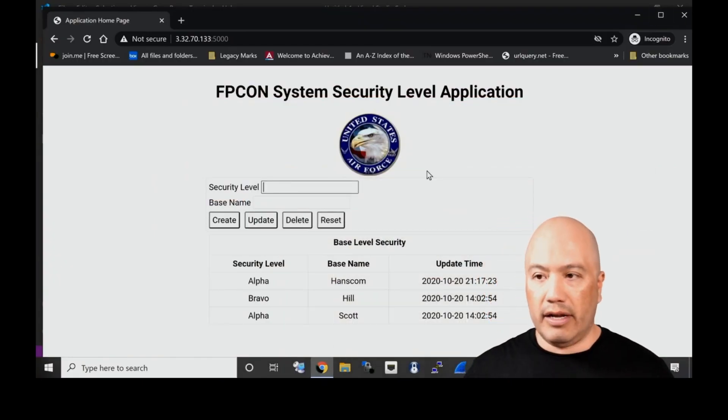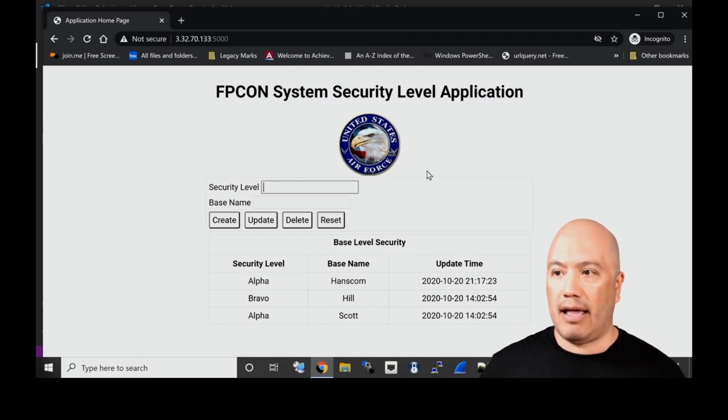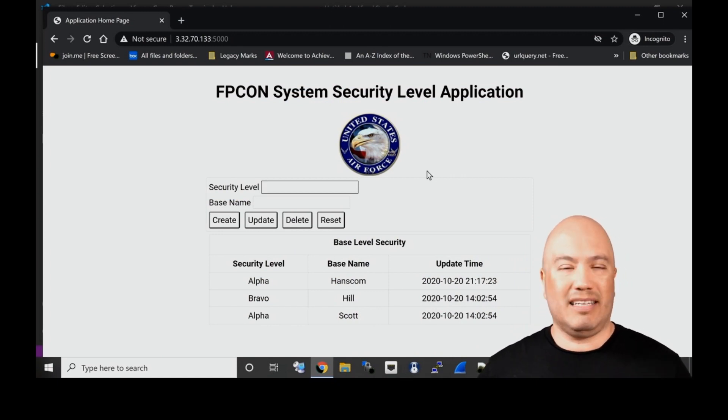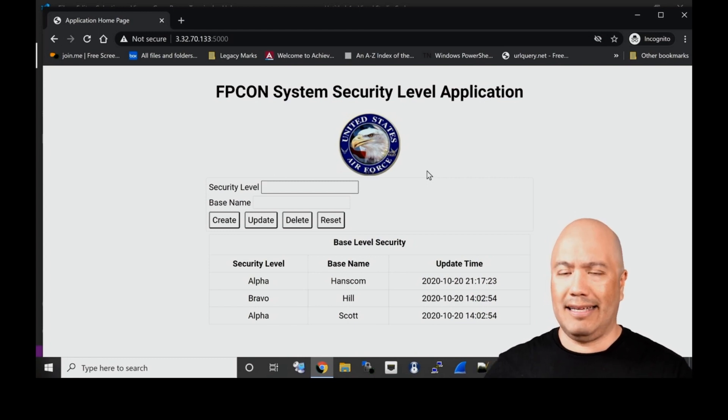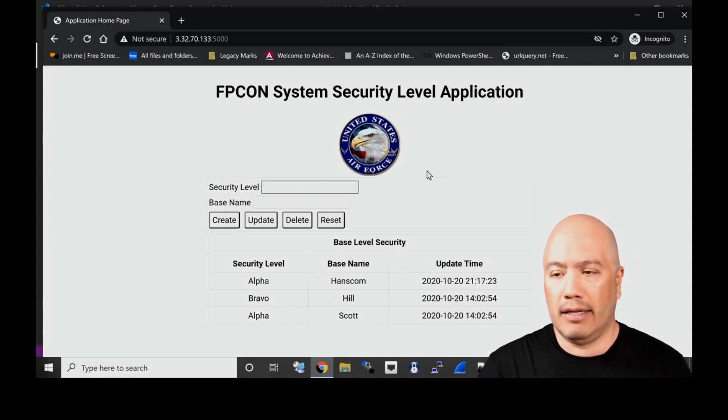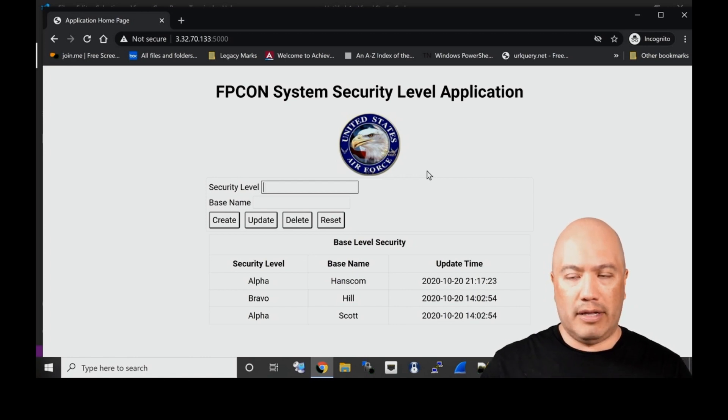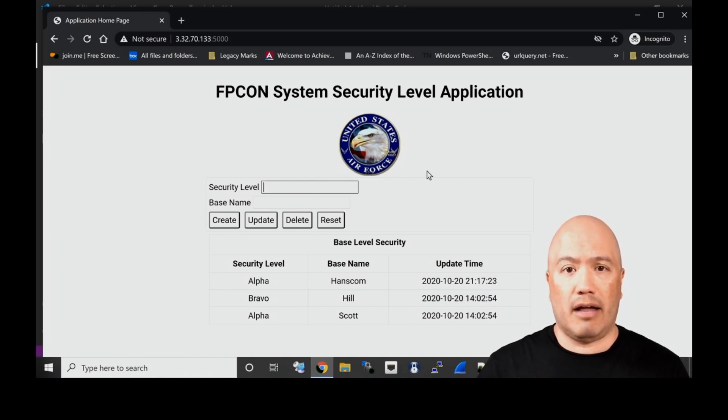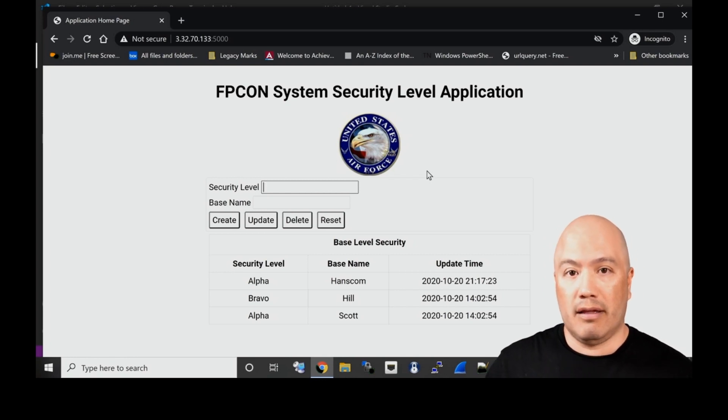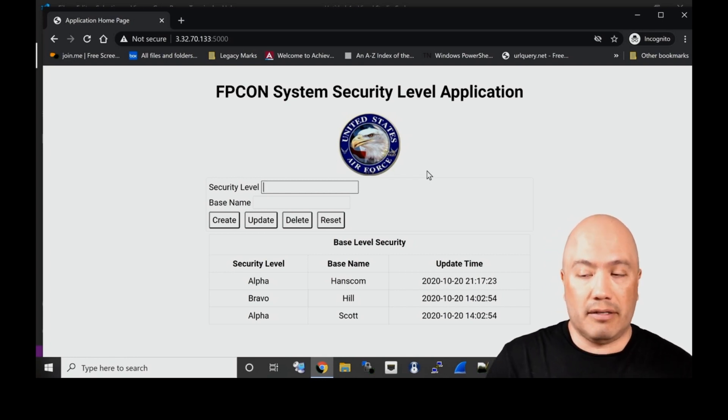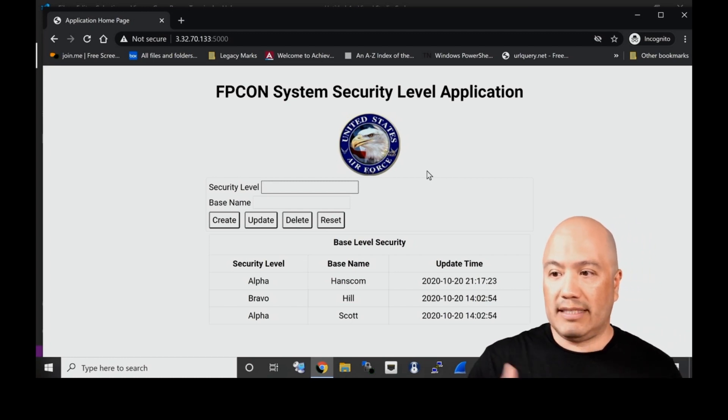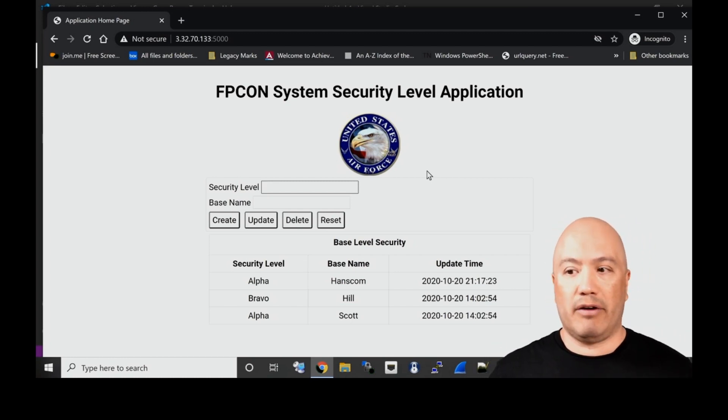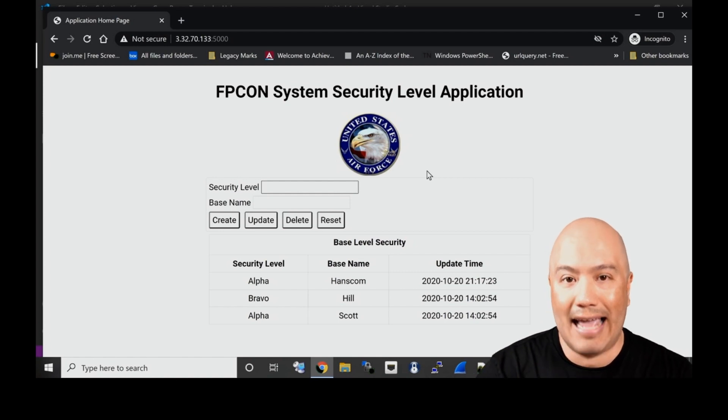So here is our FPCON system application. This is really just an API that I built and it is really a GUI wrapped around an API. I wanted to show how easy it is to change a base level security and use that on the BIG-IP for telemetry to make a decision.